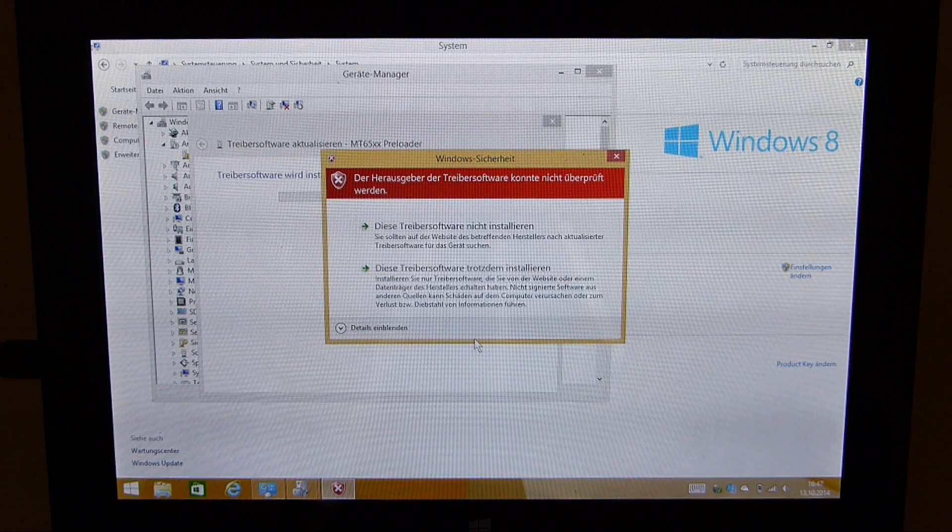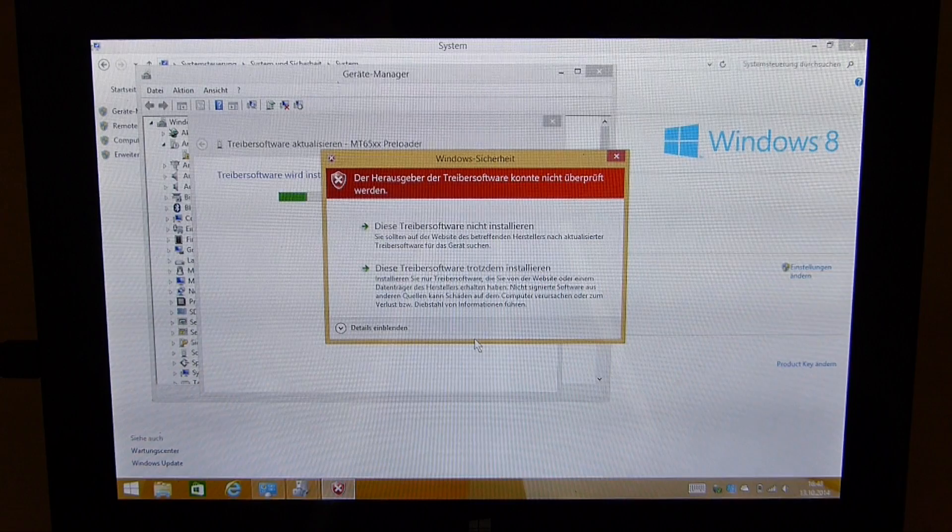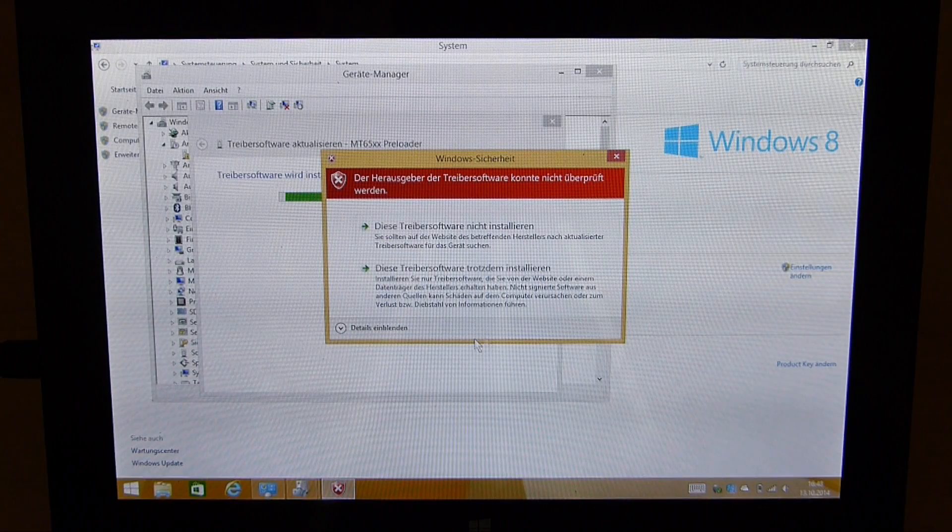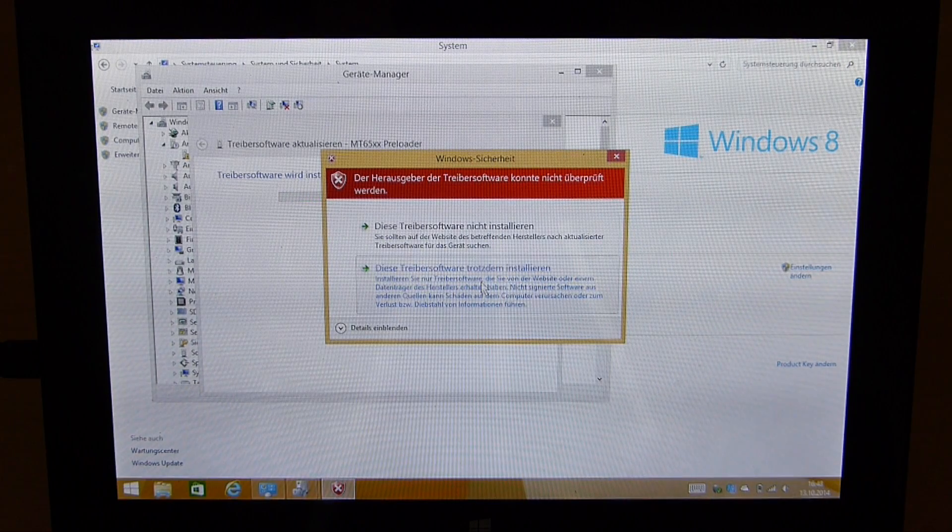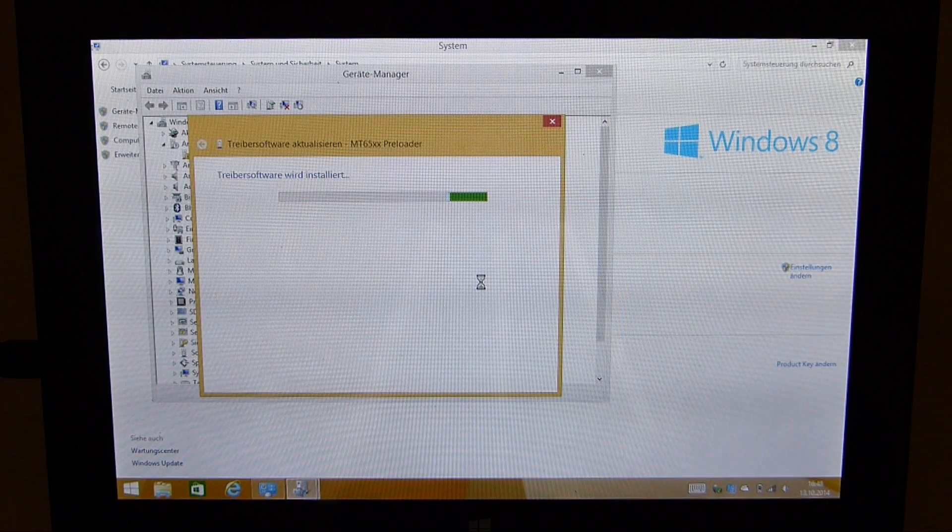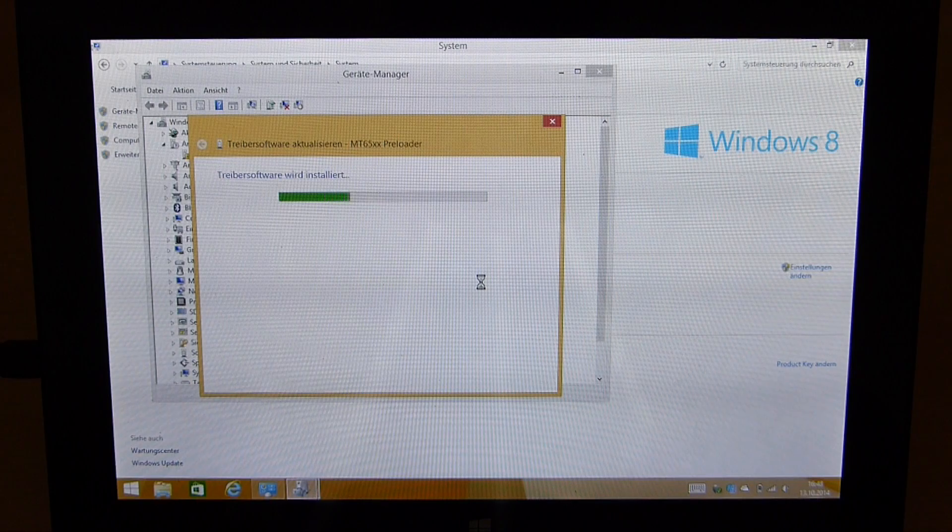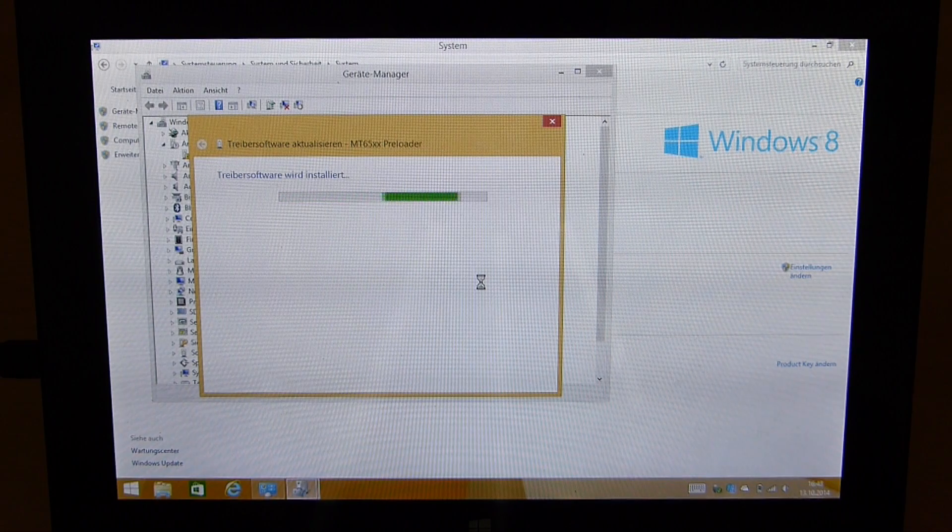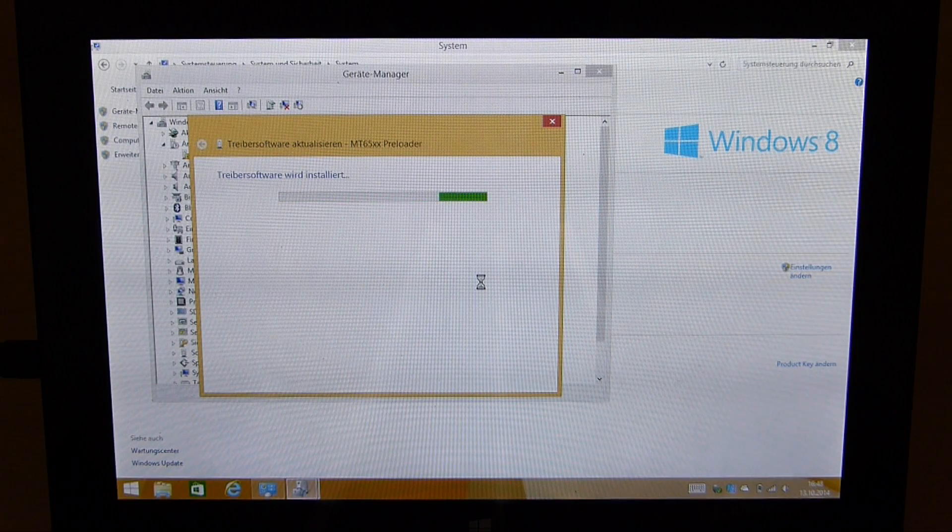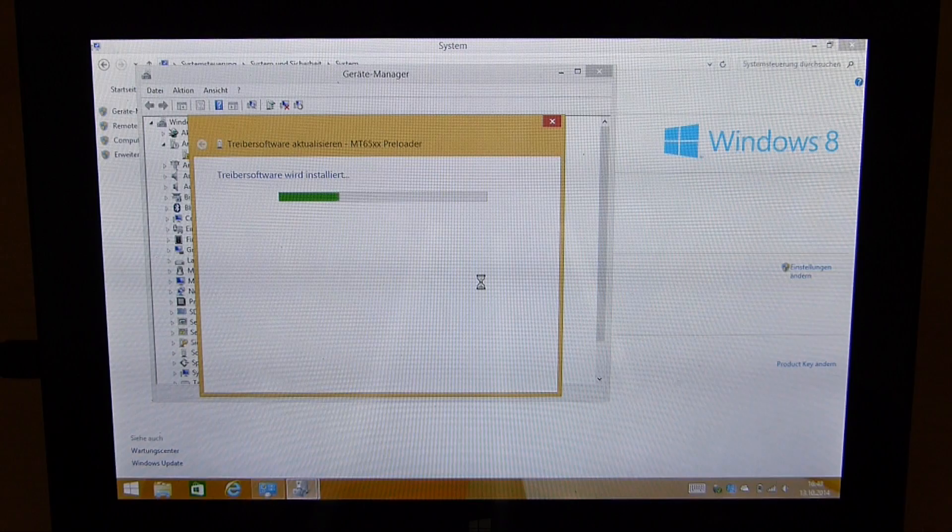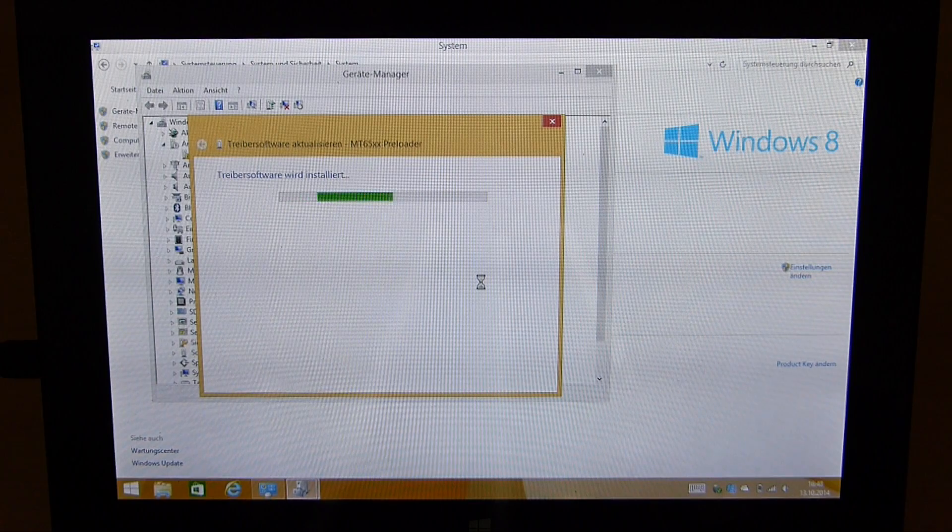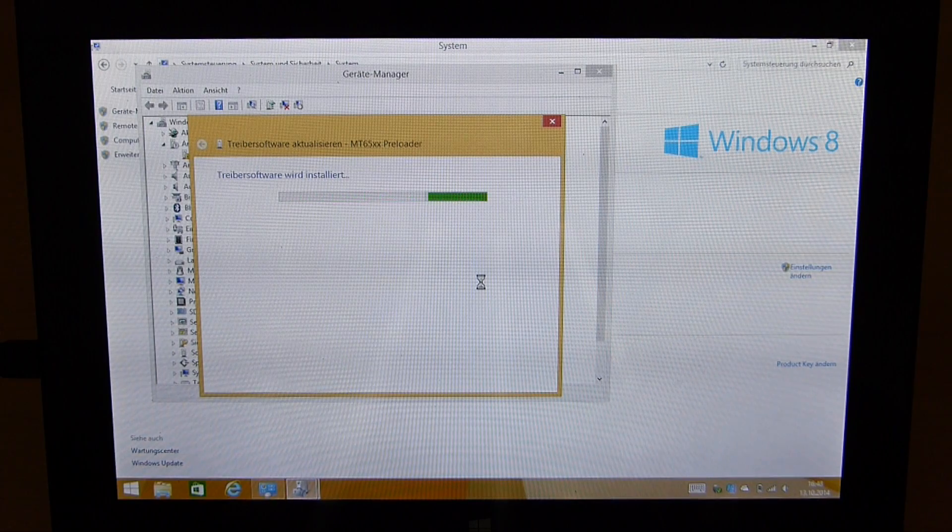It will ask if you really want to install it because it has no driver signature. You say yes I want and then the MediaTek preloader driver will be installed. This is very important as it's needed to flash a ROM.